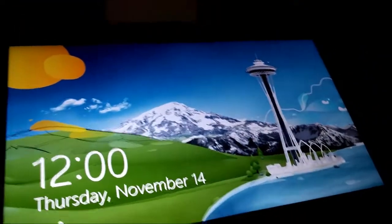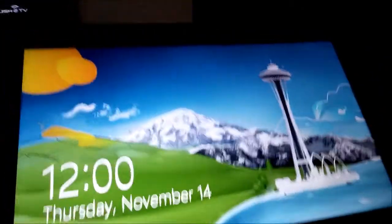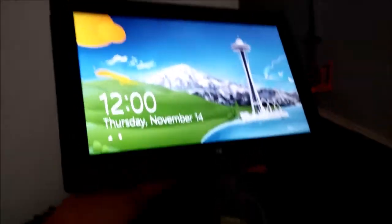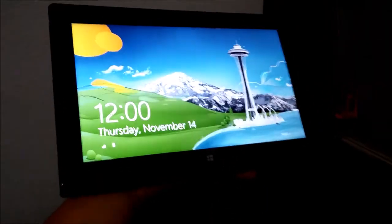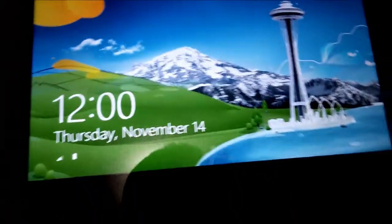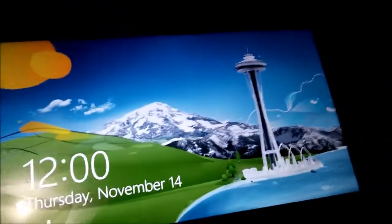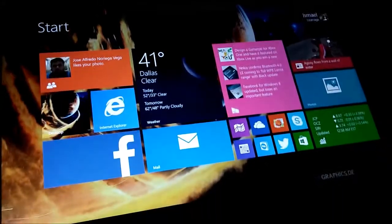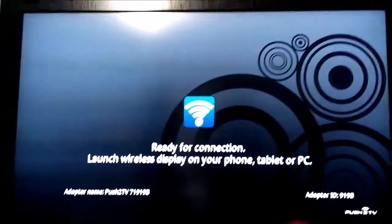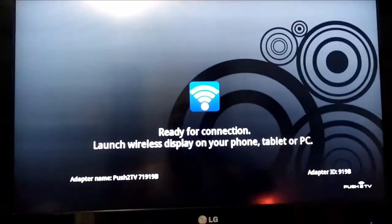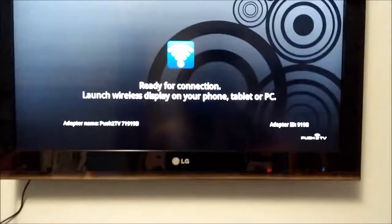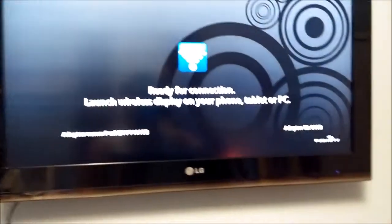Now just to give you an idea what it's supposed to do, this is my Surface Pro, it's first edition. Alright, here's my screen, there's the monitor, or the TV, and let me try to connect.